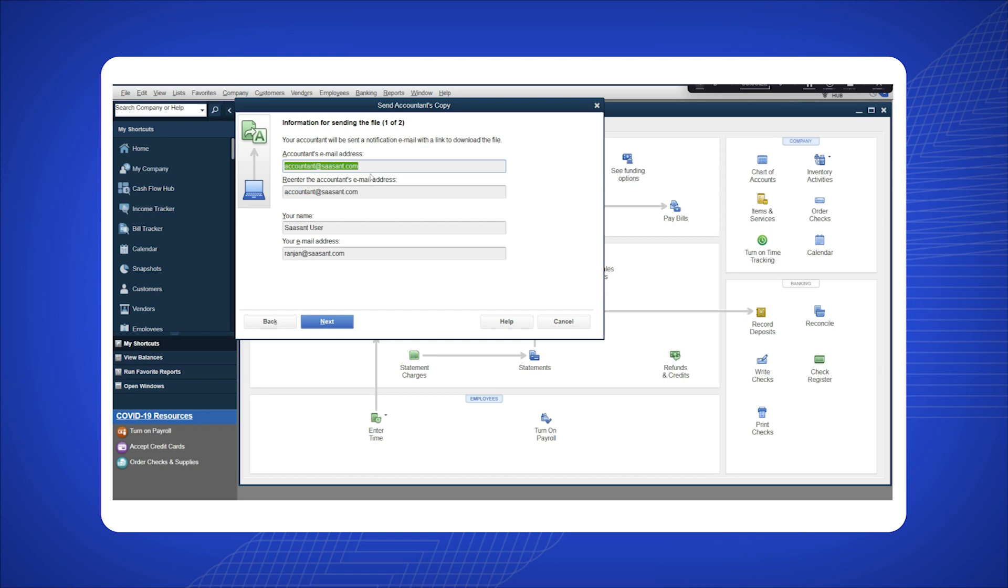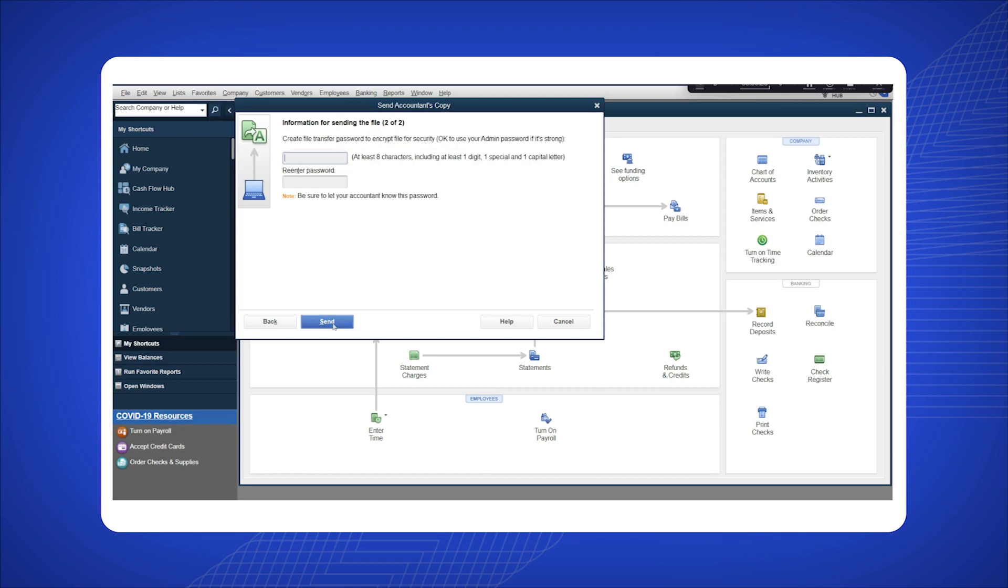Enter the email address of your Accountant and click Next. Set a password for the file and click Send.